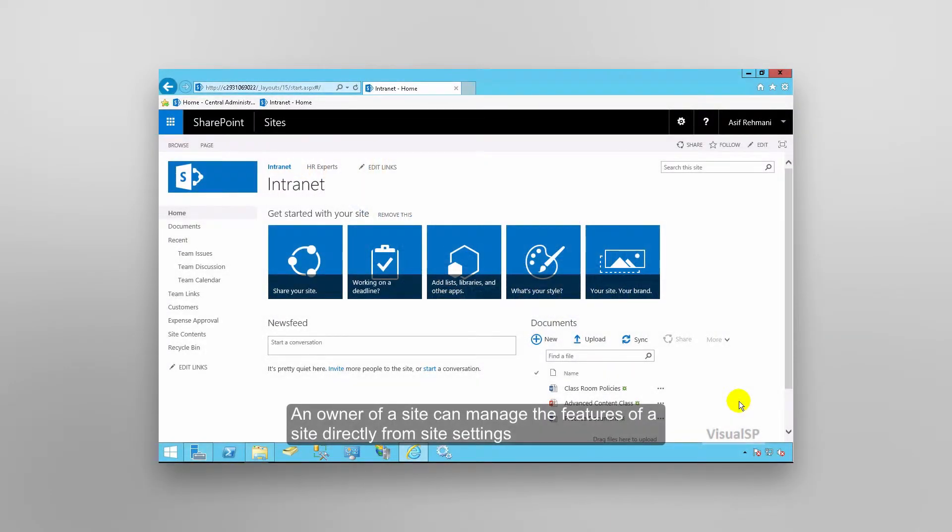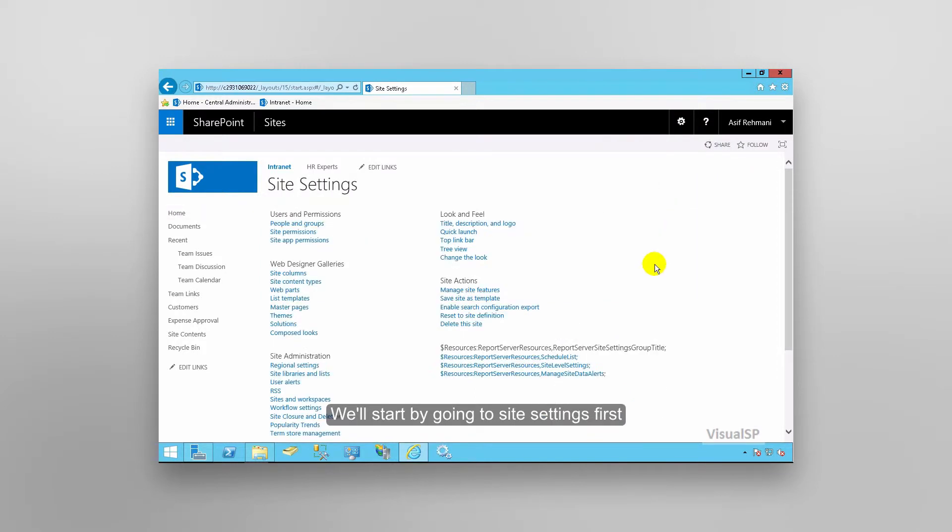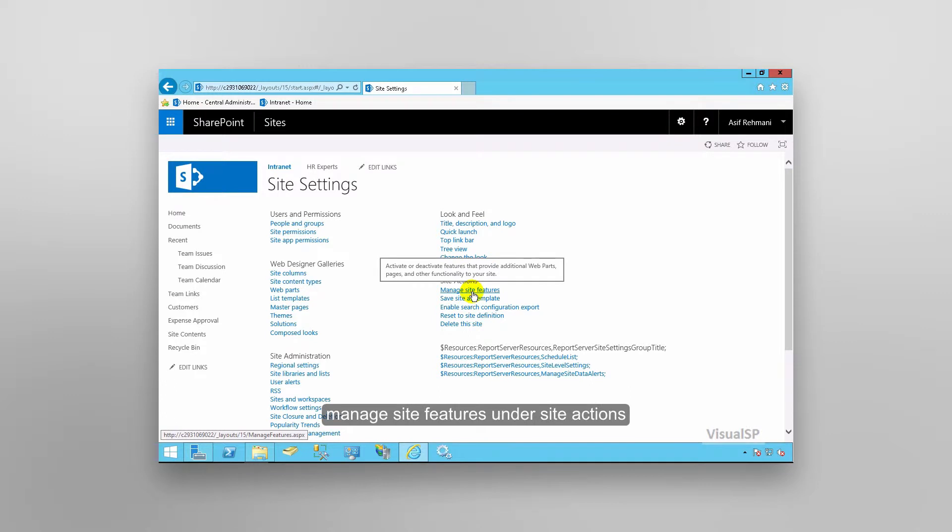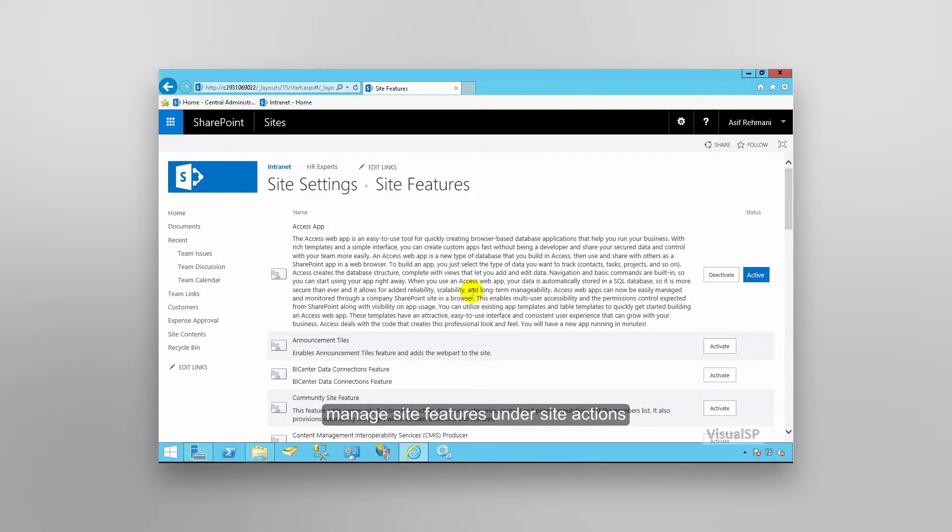An owner of a site can manage the features of a site directly from site settings. We'll start by going to site settings first and then going to manage site features under site actions.